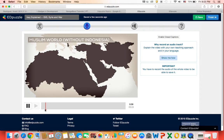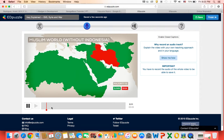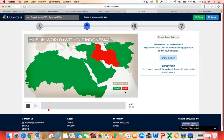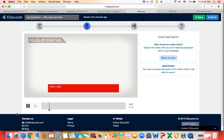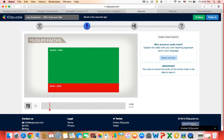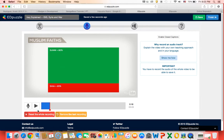So right now as I'm speaking it's actually recording and so I'd be explaining, so this is the Muslim world without Indonesia and these are Sunnis and Shias and you can pause it and continue recording or reset the whole recording or remove it.